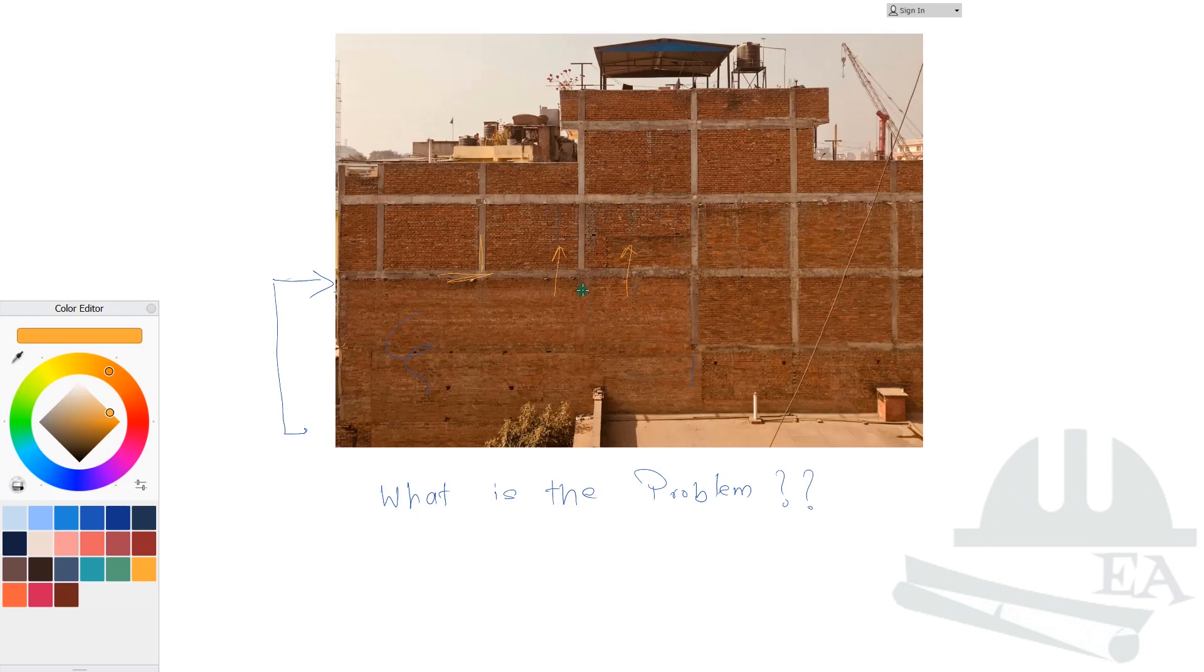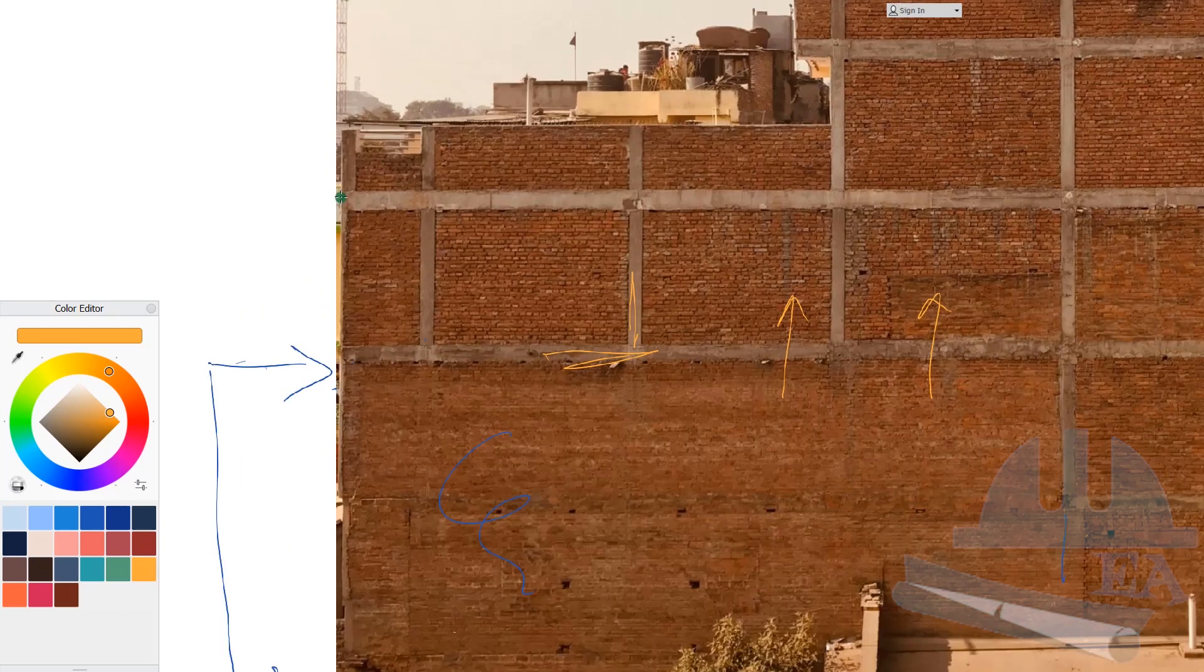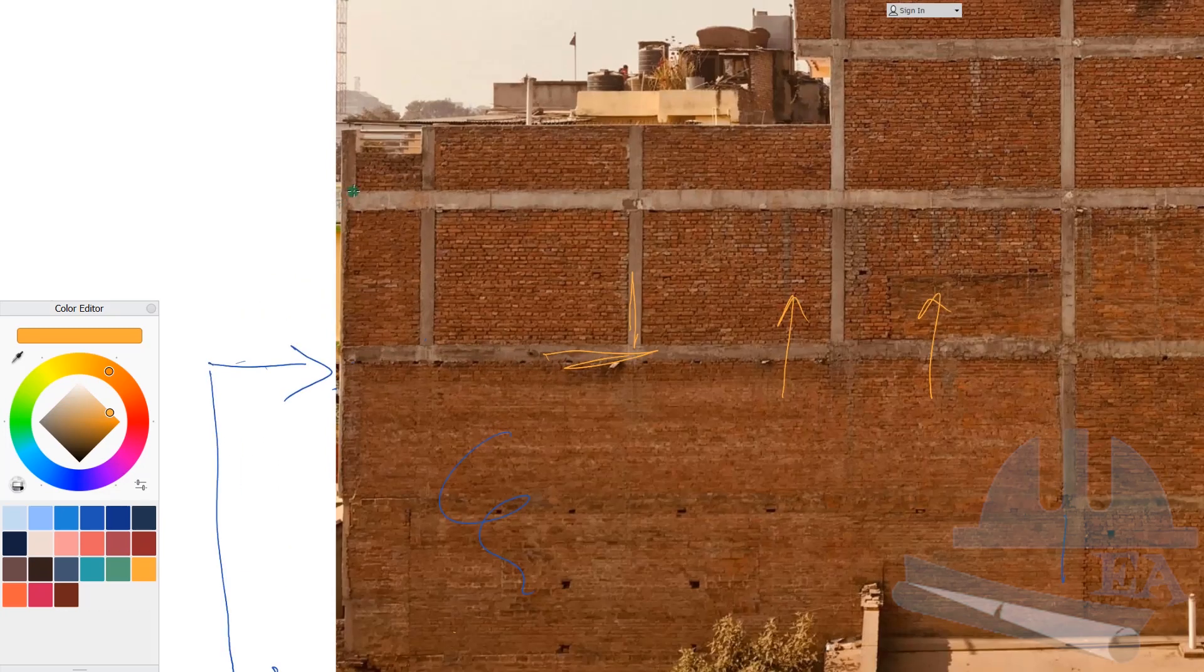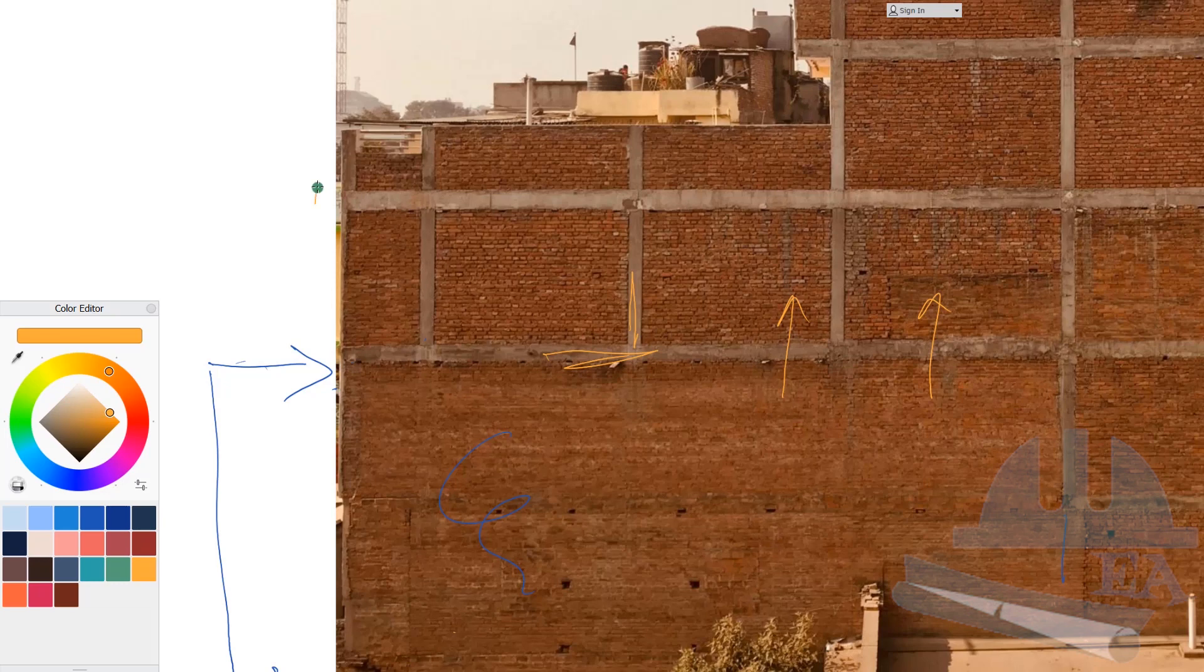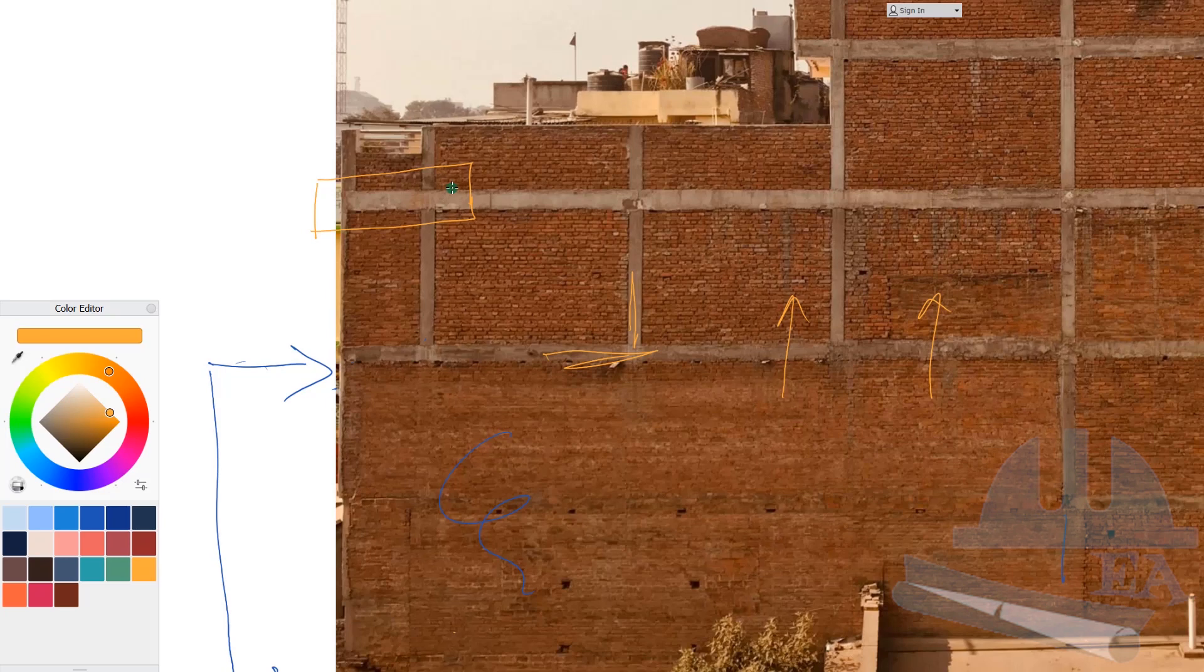The problem over here is in this portion of the building, this portion that you see, this is the problem area of this building. And we normally ignore this problem. And I see a lot of buildings that have got this problem. And maybe the engineer doesn't have the idea. But this thing you need to understand and you need to implement in your other projects as well.